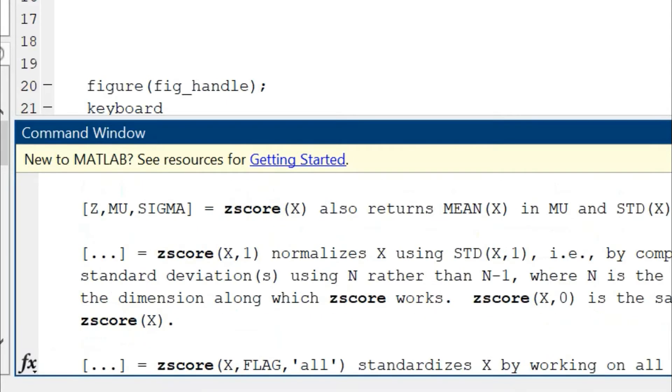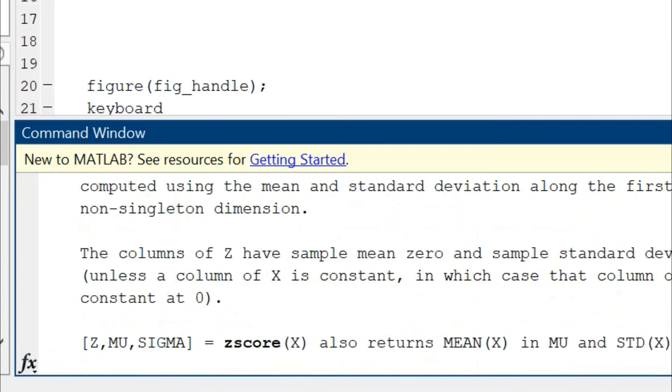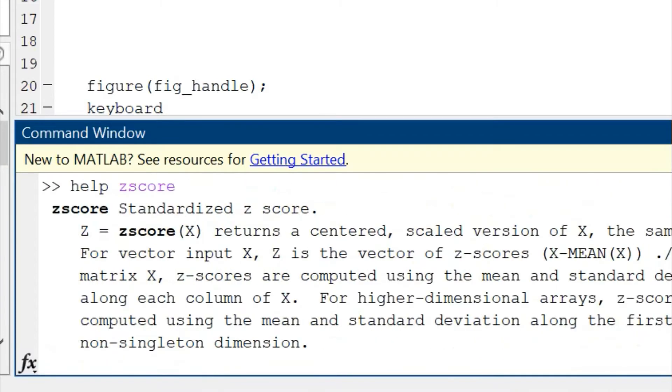It's equivalent to normalizing the data by subtracting the mean from it and then dividing by the standard deviation of the data. You can read much more about it using the simple help command.